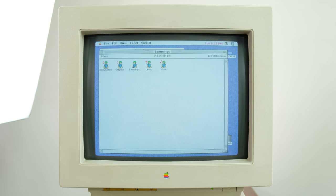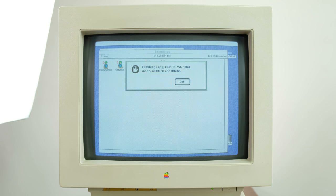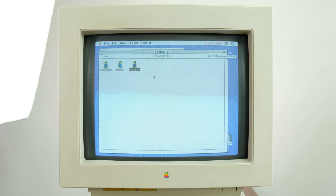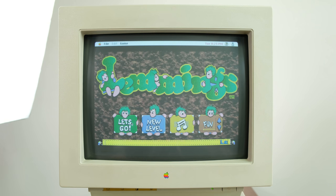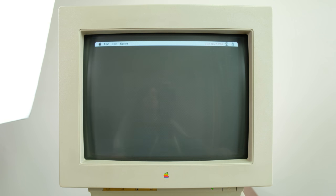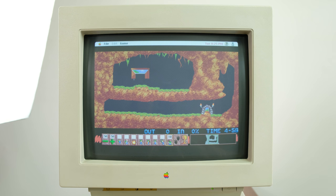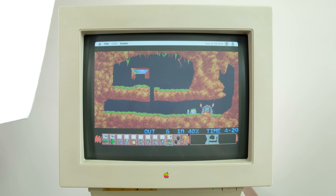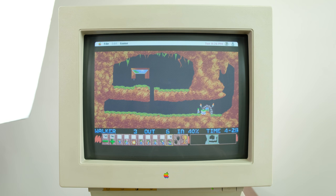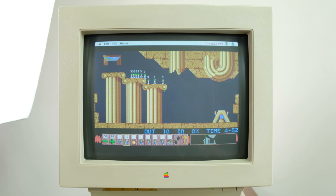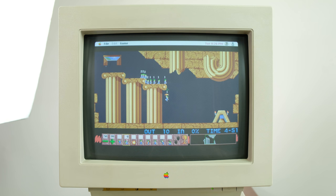Lemmings is a childhood favourite of mine. You have to set the computer to 256 colour mode before starting though. If you've never played Lemmings before, the goal is to get those little green-haired Lemmings to the end of the stage. Or if you're feeling a bit masochistic, you could just blow them all up.